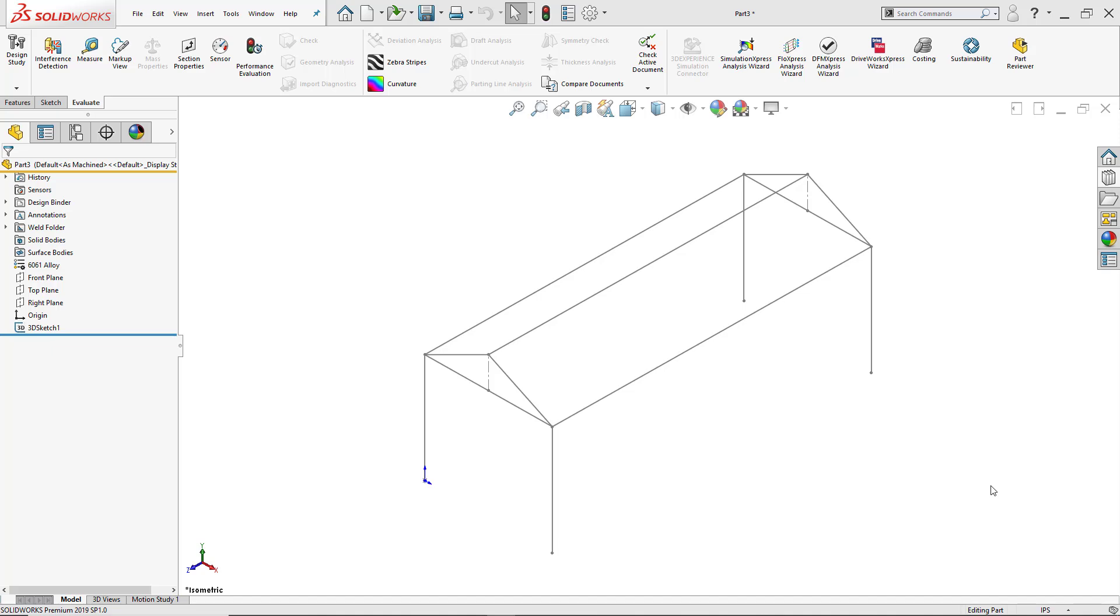Now that I have that, I have the option to either use a sweep feature, but there's just going to be certain things that I won't be able to do such as creating miter edges or corner treatments. So the solution to that would be to use weldments.